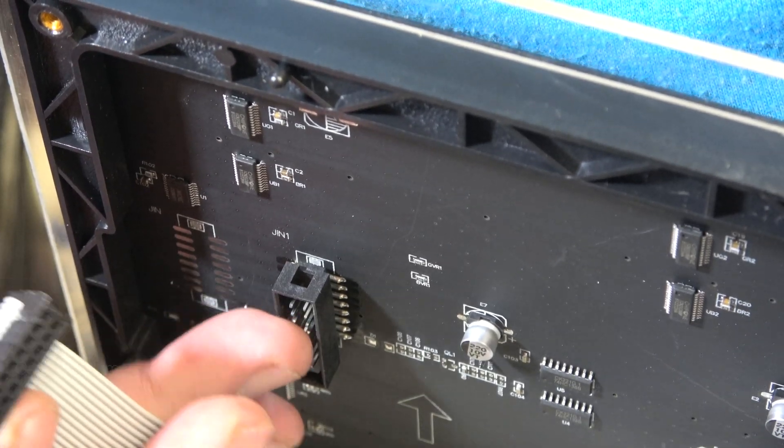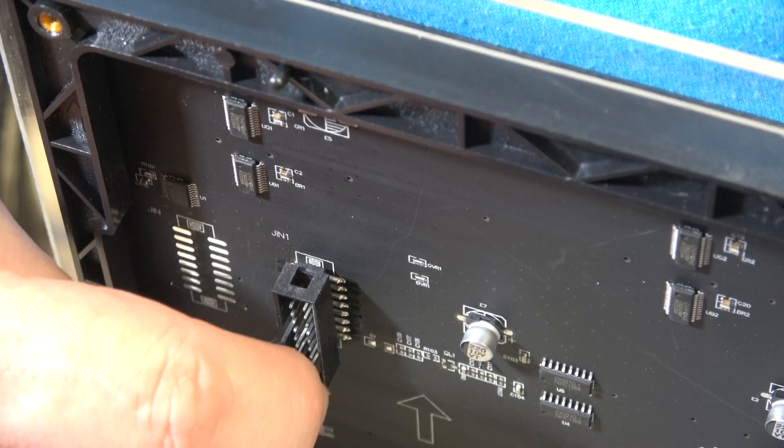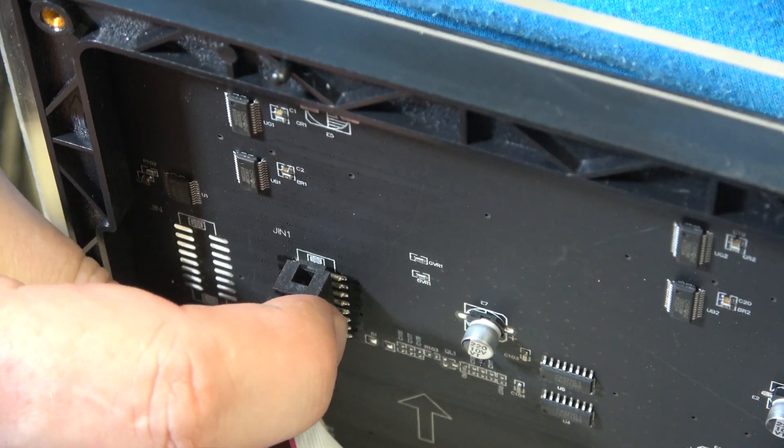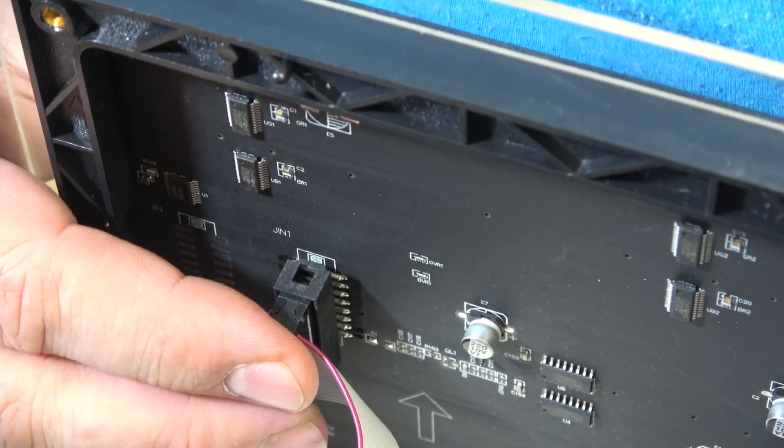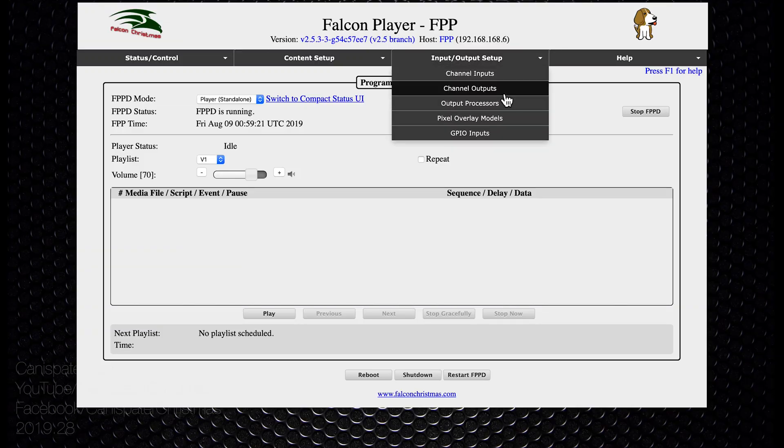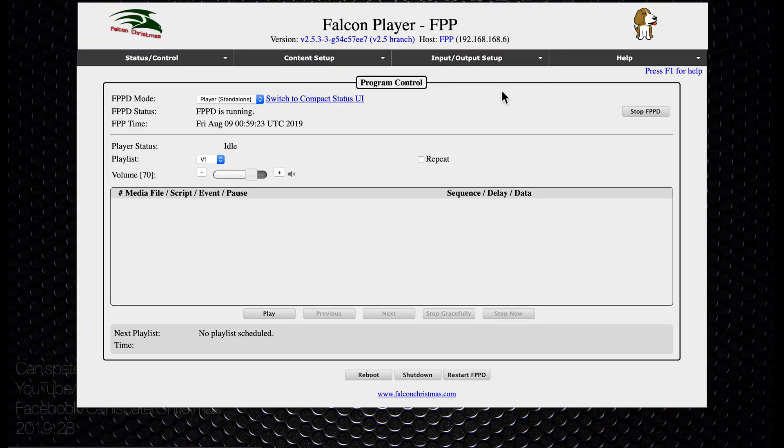At this point it's time to fire up the sign, make an adjustment for the new panels, then update and upload the sequences. On Falcon Player I went to the input output setup.